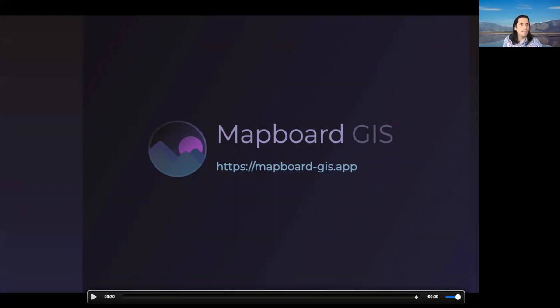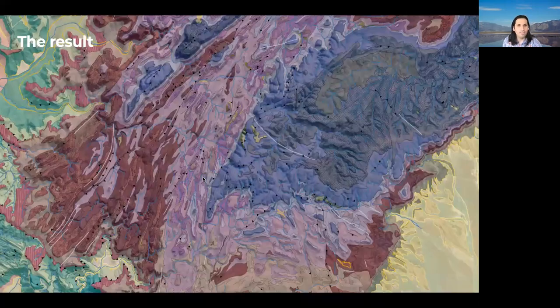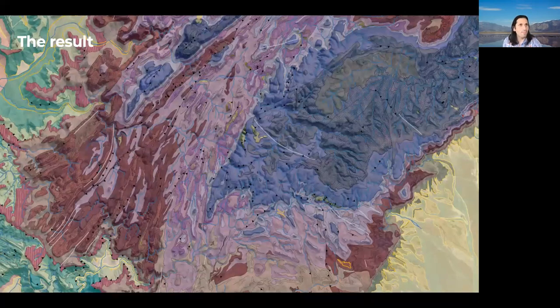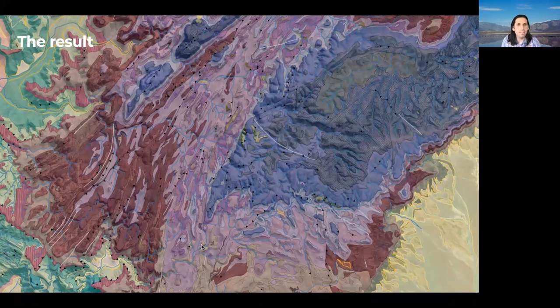These two advances — one depending on the capabilities of the iPad, and the other on open source GIS — layered together provide us a fundamentally new way to build geologic maps. The Mapboard GIS app is all about exploring that new approach. This is a still-preliminary version of the geologic map I'm constructing in Namibia with this app.